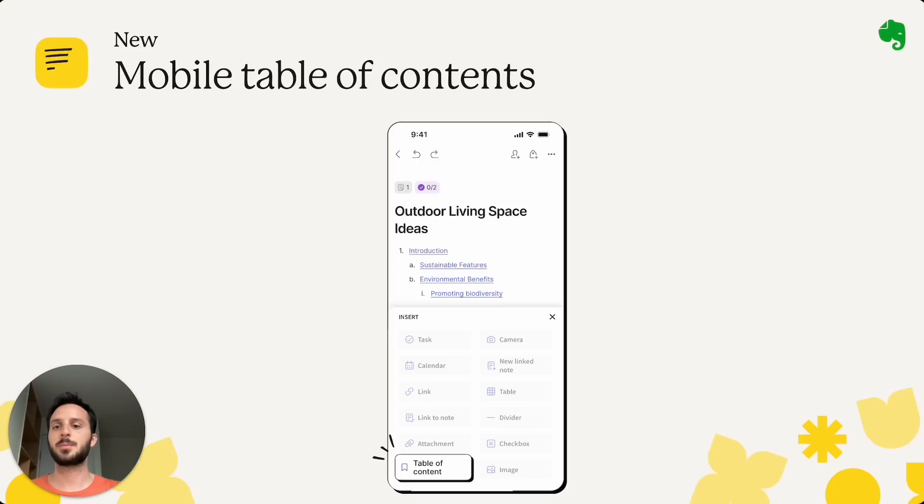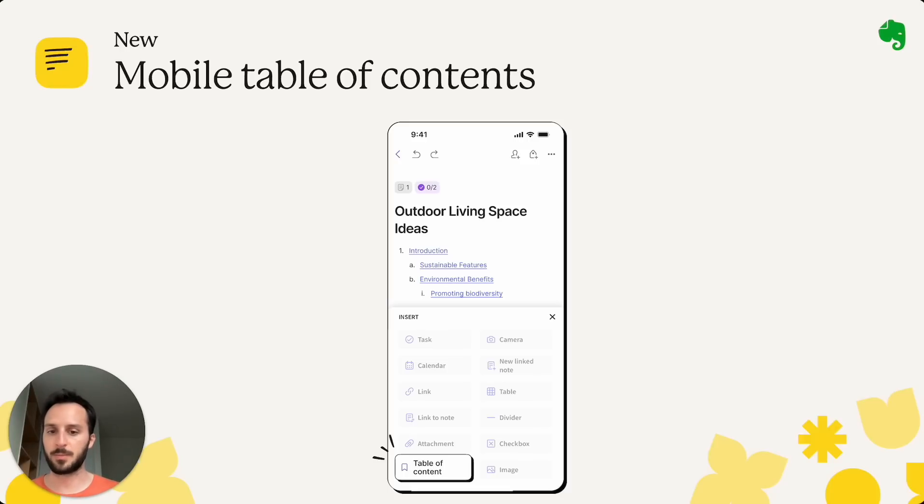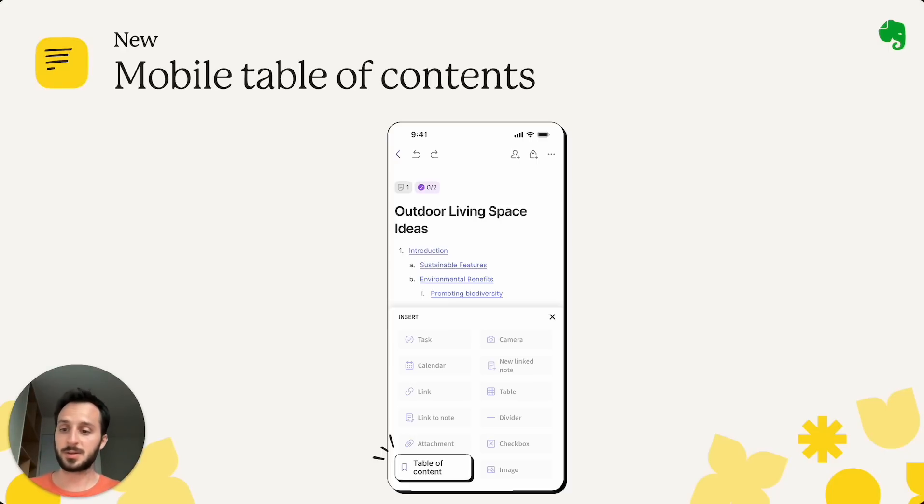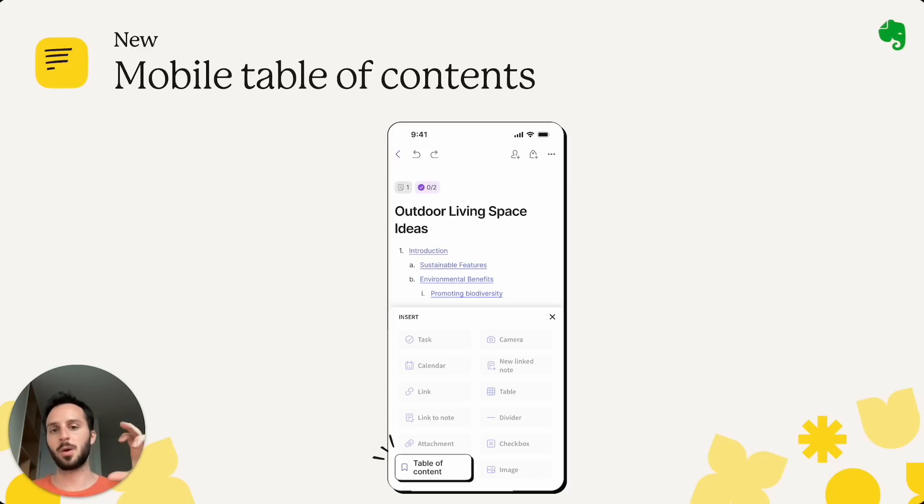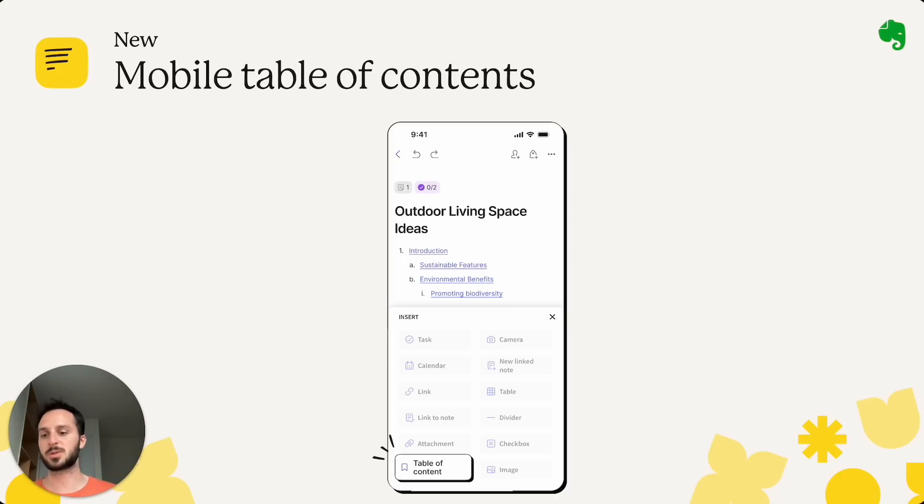And mobile table of contents. Now in a note, you can add the table of content for that note directly inside the insert menu. Table of content as a reminder is created using the headers, the titles and subtitles that you are using throughout the note. It takes those and creates this list of sections that when you tap them, you will just be scrolled to that section specifically.